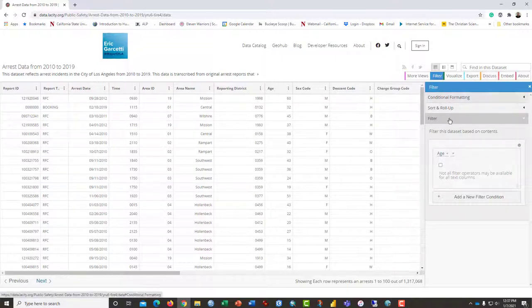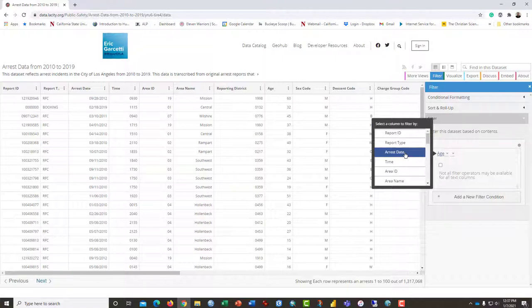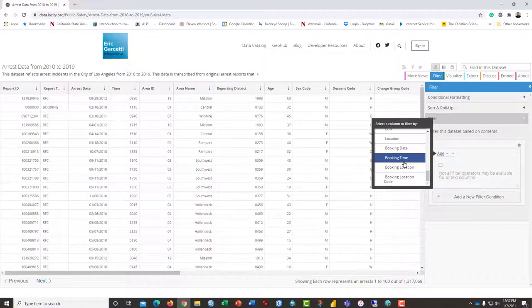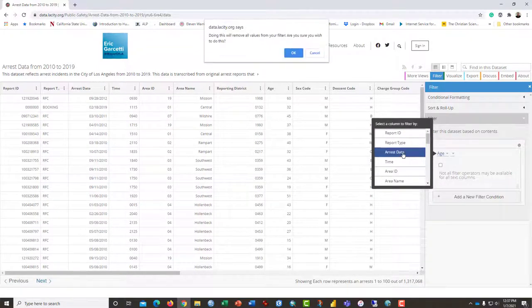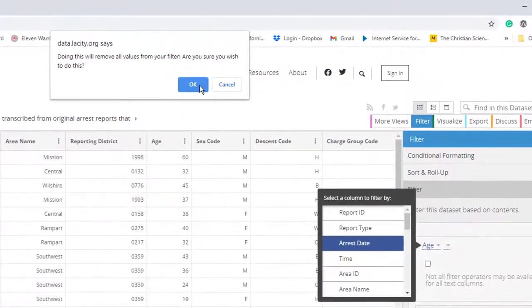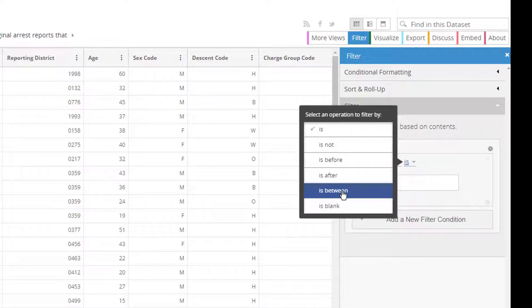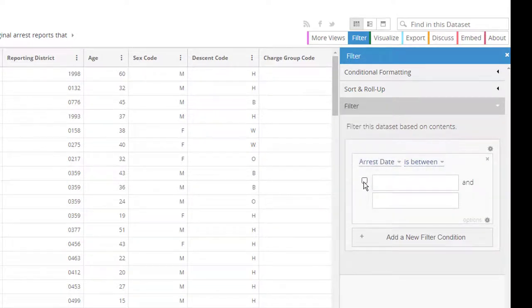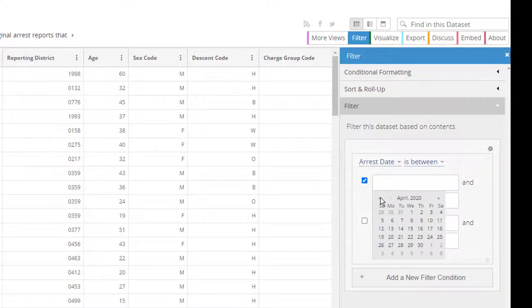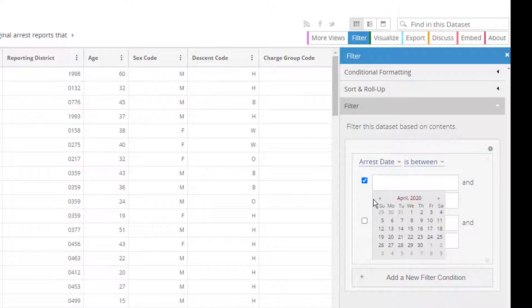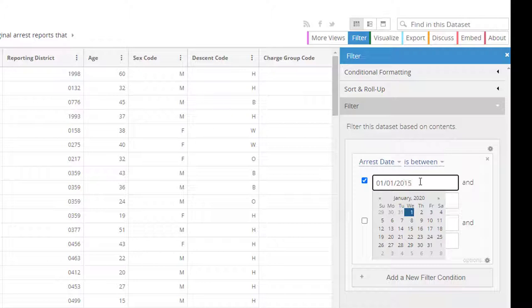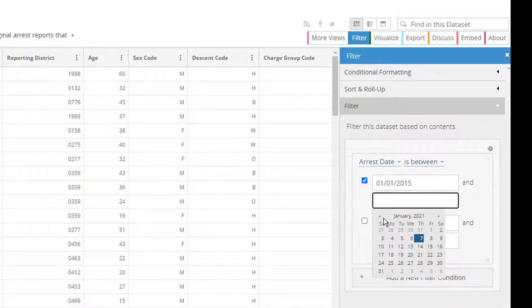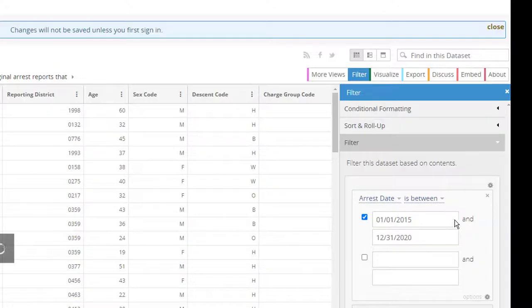So the arrest data runs from 2010 to 2019. We're going to add a filter on that. And let's do five years. Let's do the arrest date and ask to get an arrest between two dates. I'm going to click here 2020. But what we really want to do is say 2015 January 1st and December 31st, New Year's Eve 2020. So we'll have five years of data.